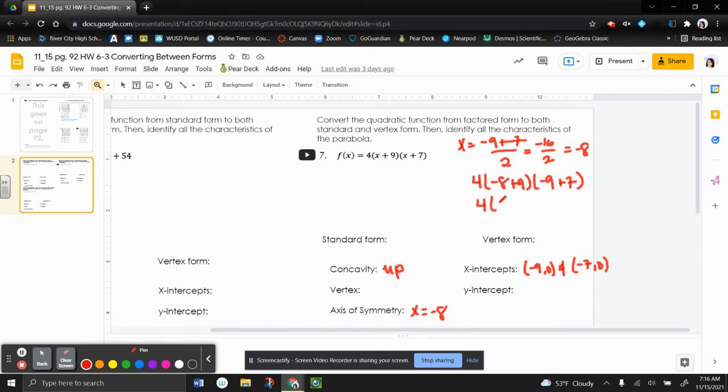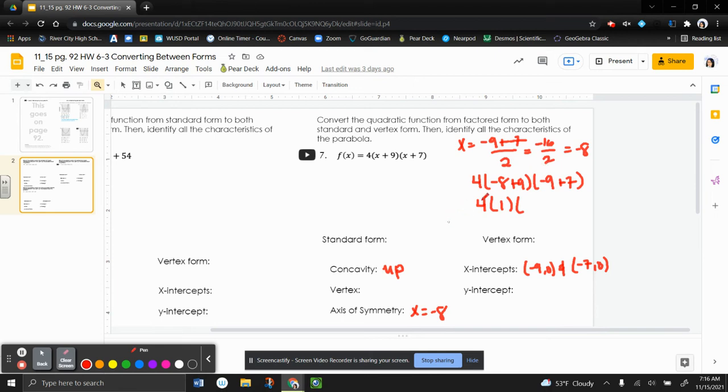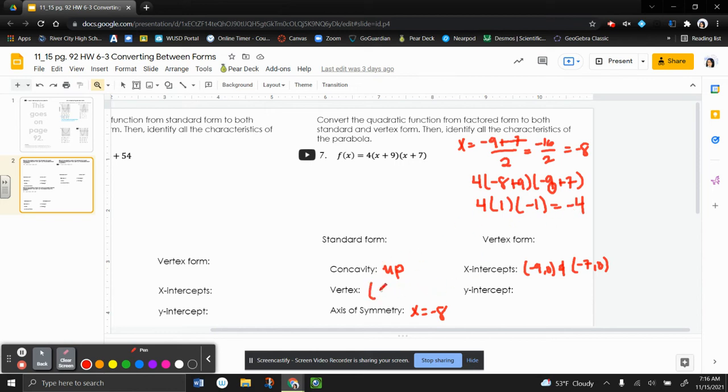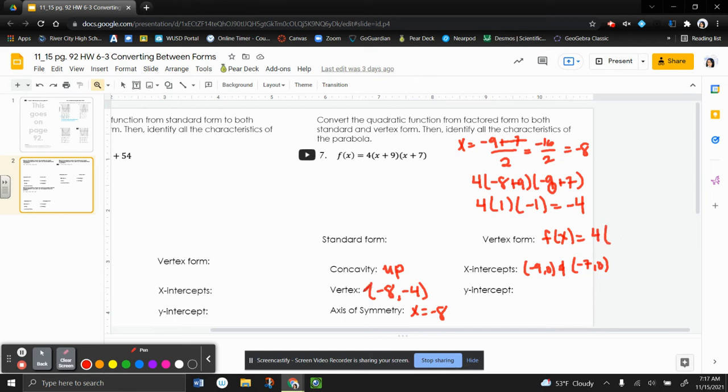So this is going to be 4. This is going to be 1. Oh, wait, hold on. Negative 8 plus 9 is positive 1. And that's why I wrote negative 9. And negative 8 plus 7 is going to be negative 1. So when we multiply this, this gives me negative 4, which means the y value of my vertex is going to be negative 4. So my vertex is going to be negative 8, negative 4. And now I can write my equation in vertex form. So it's going to be f of x. We're going to use the same a value, so it's going to be 4. And now we're just going to plug in our vertex. So it's going to be x plus 8 squared and then minus 4 at the end.